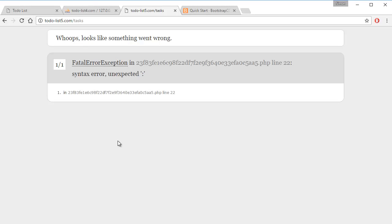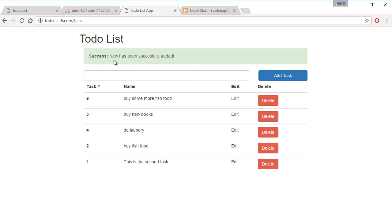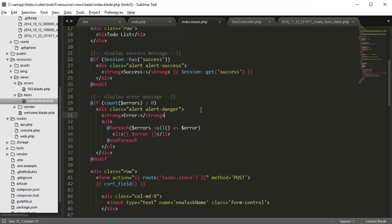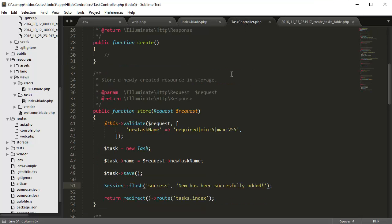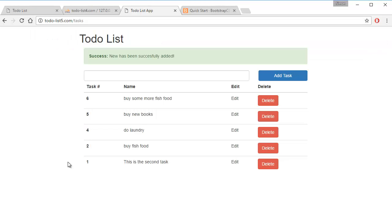Go back here, refresh. And it says success, new, it should say new task has been added successfully. So if we go back to the controller, new task has been successfully added. So let's try that again.